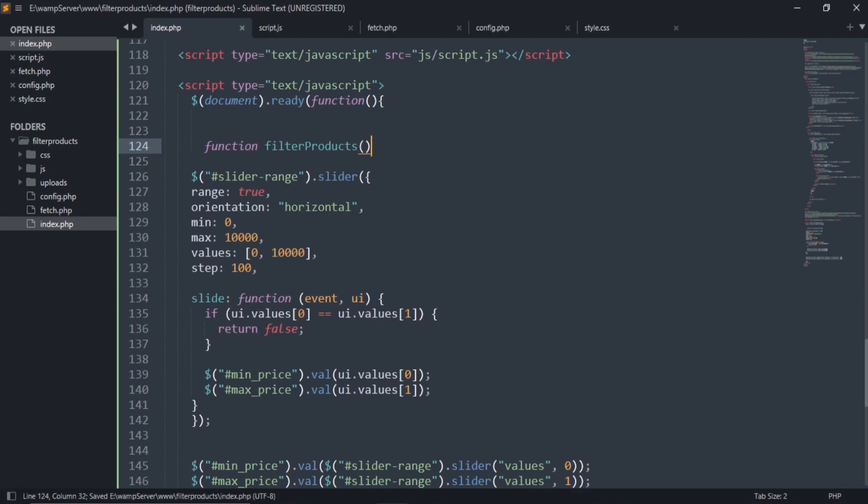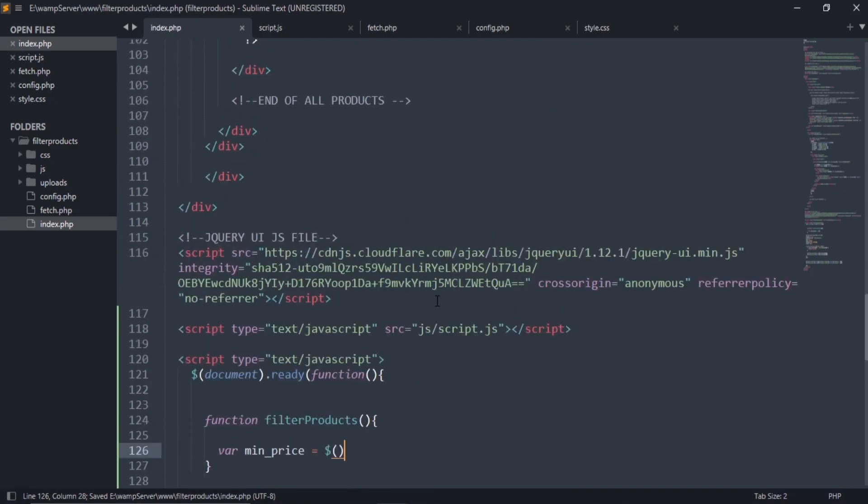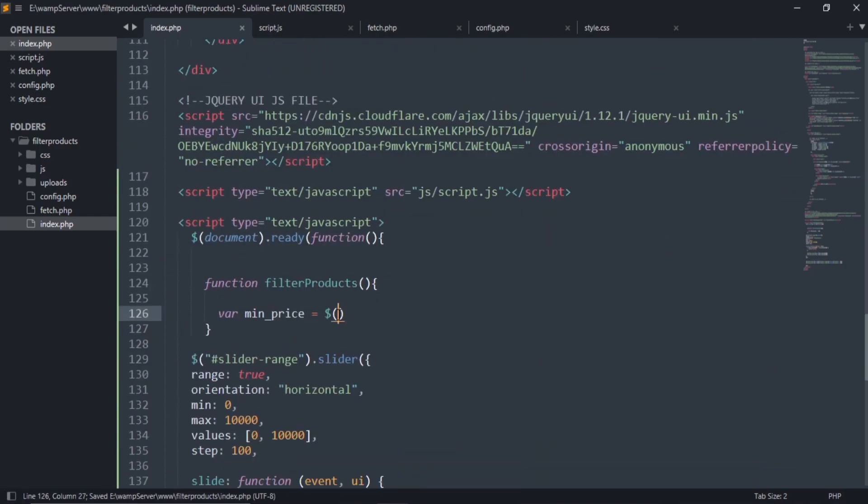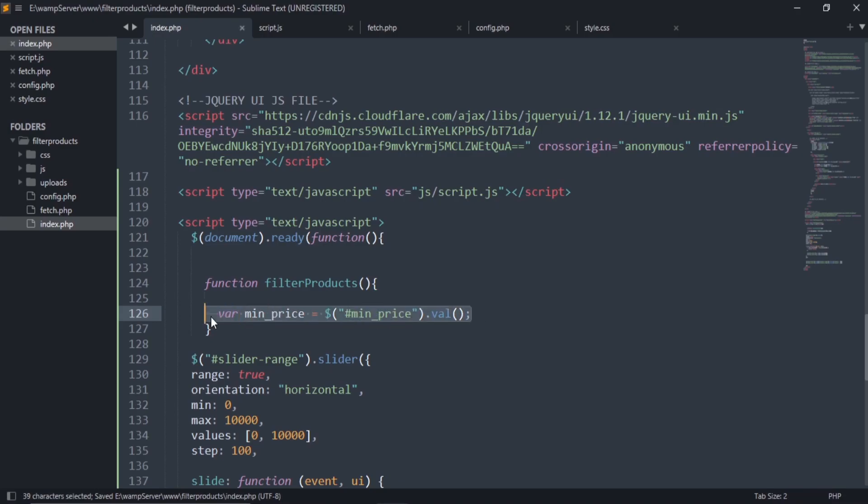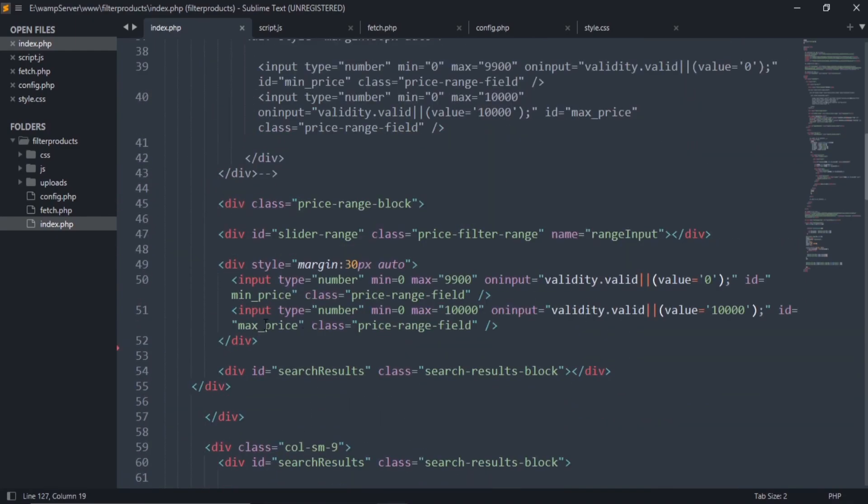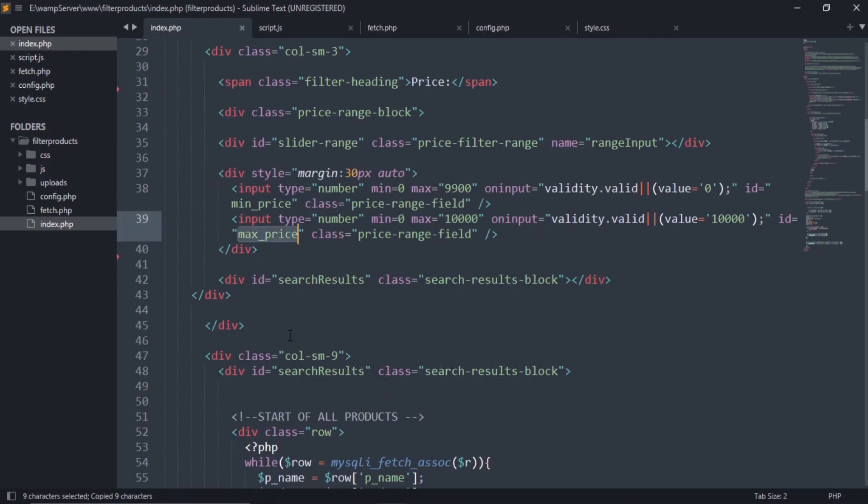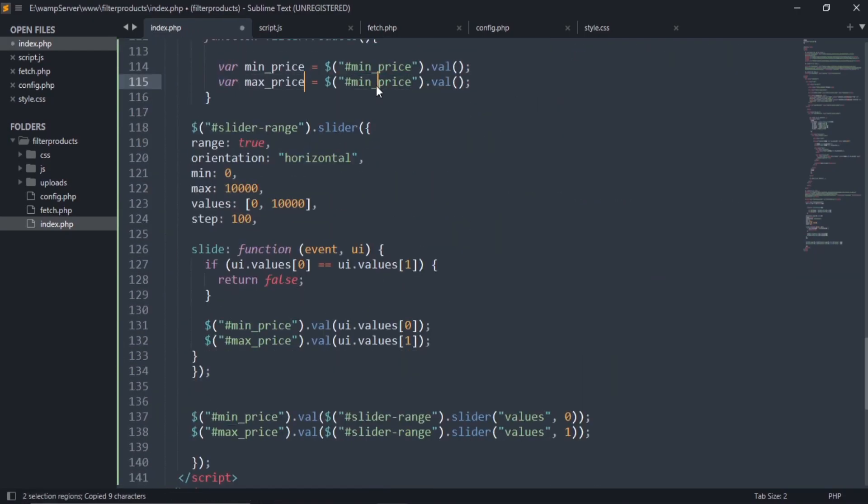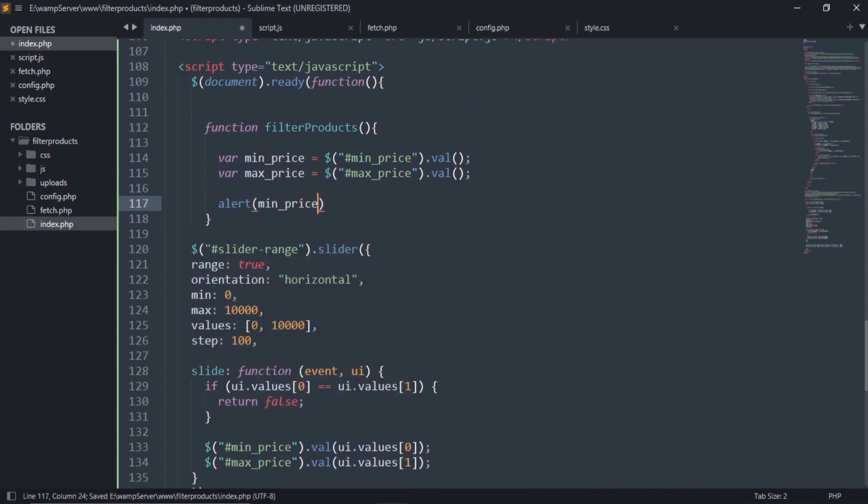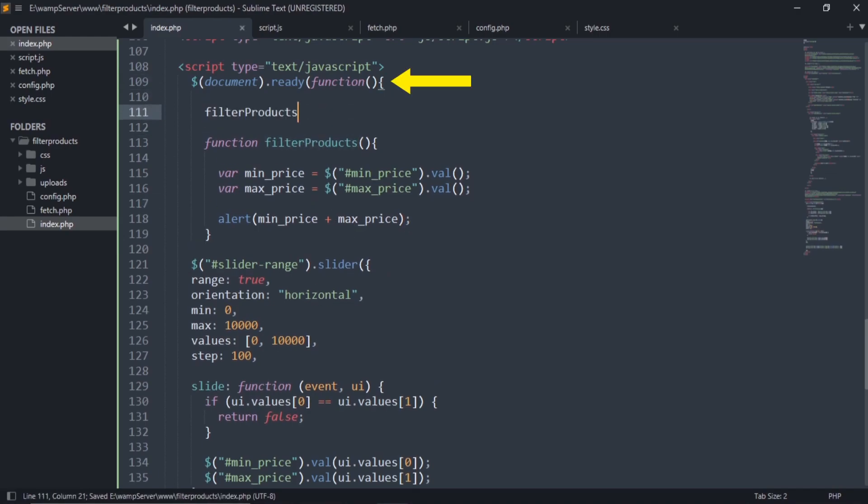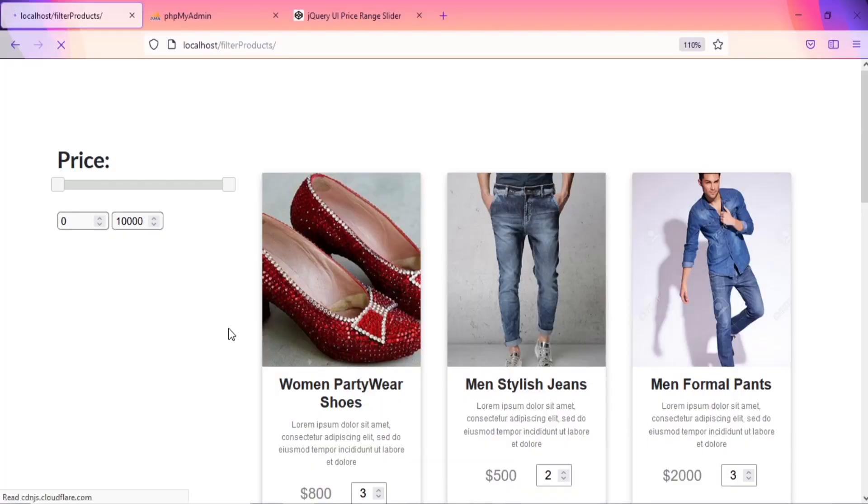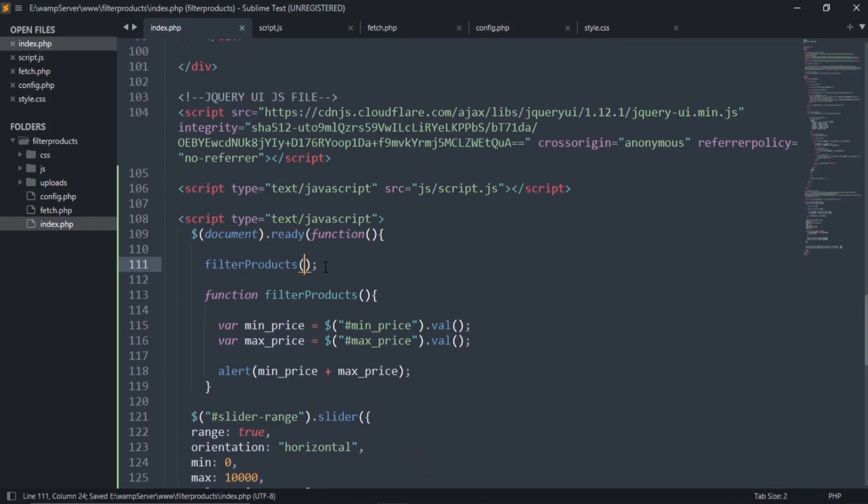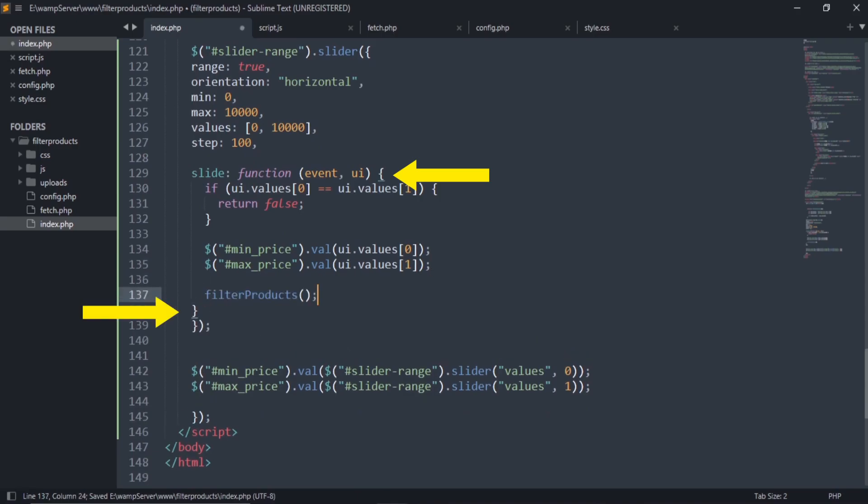Then create a function called filter products. Under this function, store the values of minimum and maximum input price values. Copy the ID of both the inputs from here. Let's display these values using the alert function. Call the function after the document is loaded. As you can see, it is working and showing us both the input values. Now cut this calling function and paste it in this code before this brace.